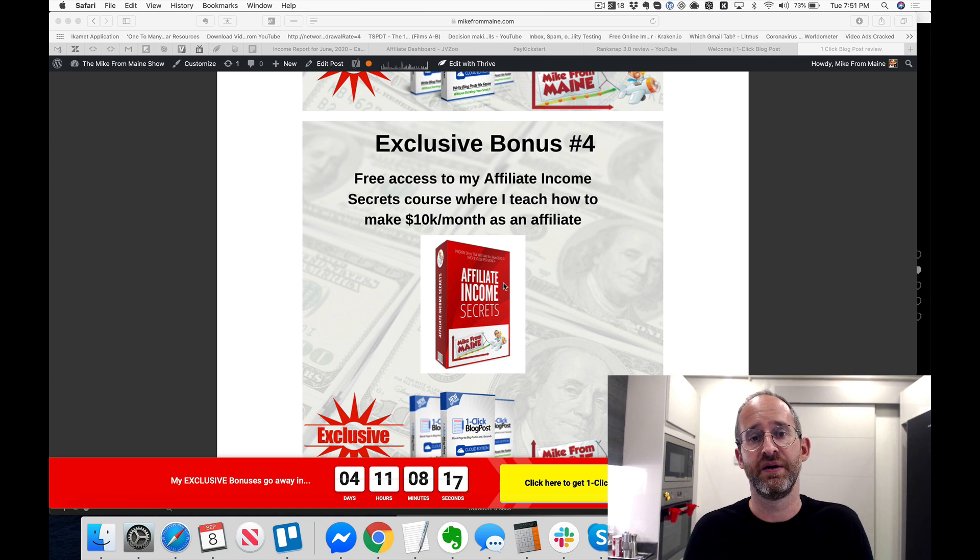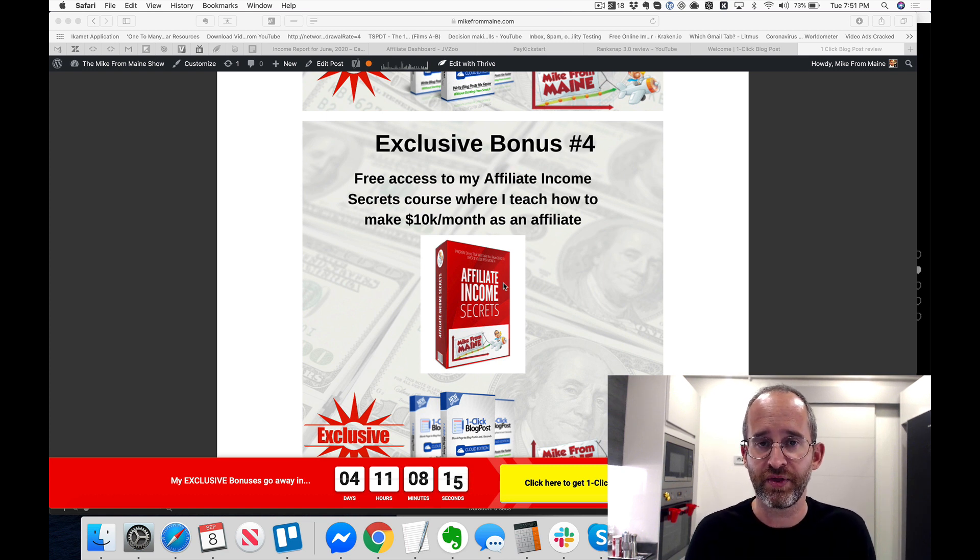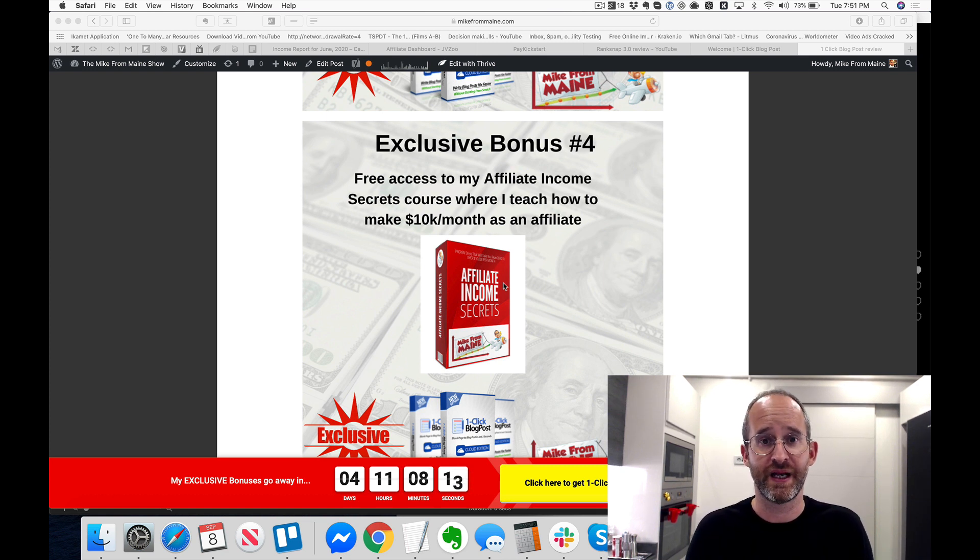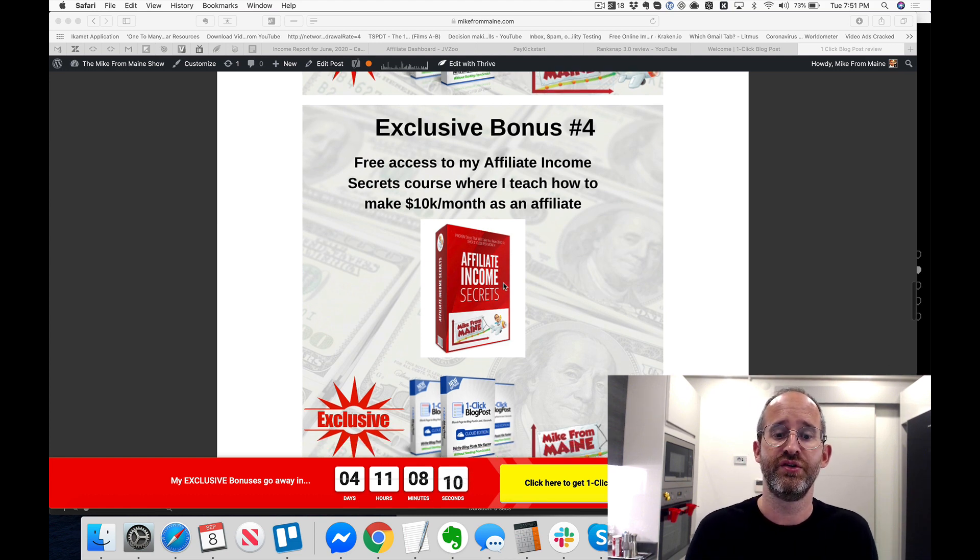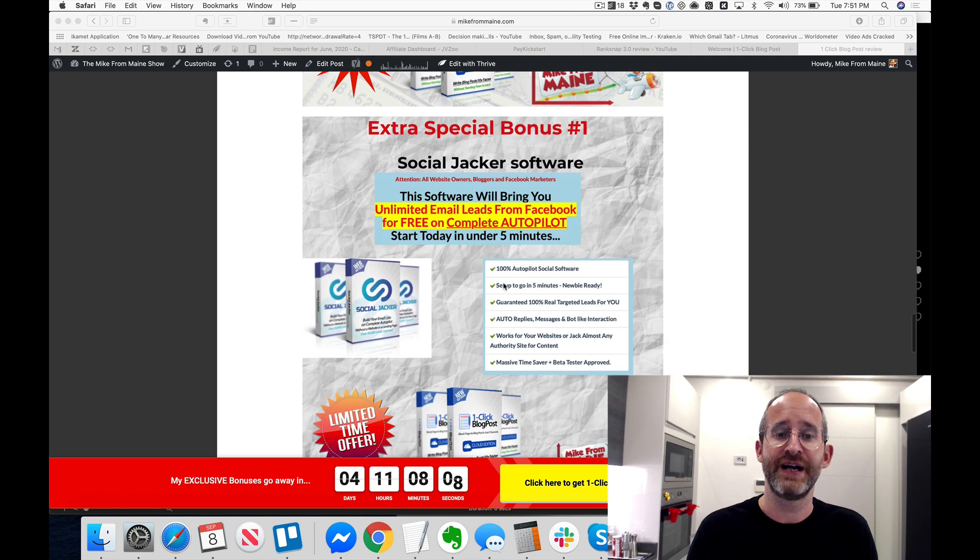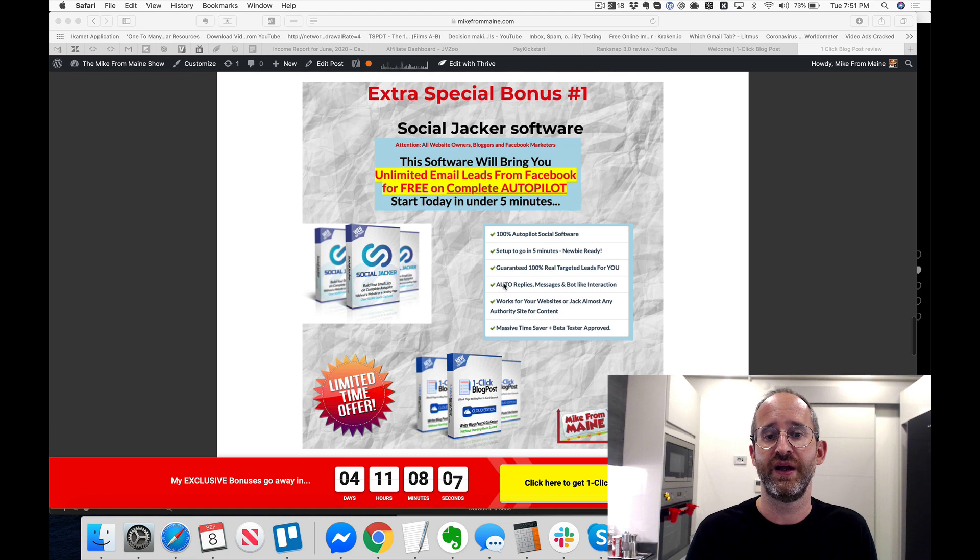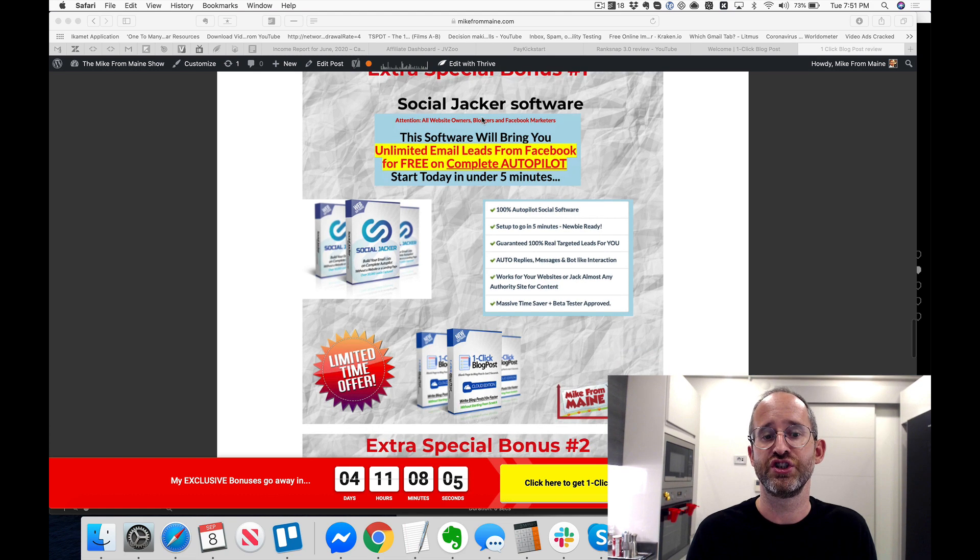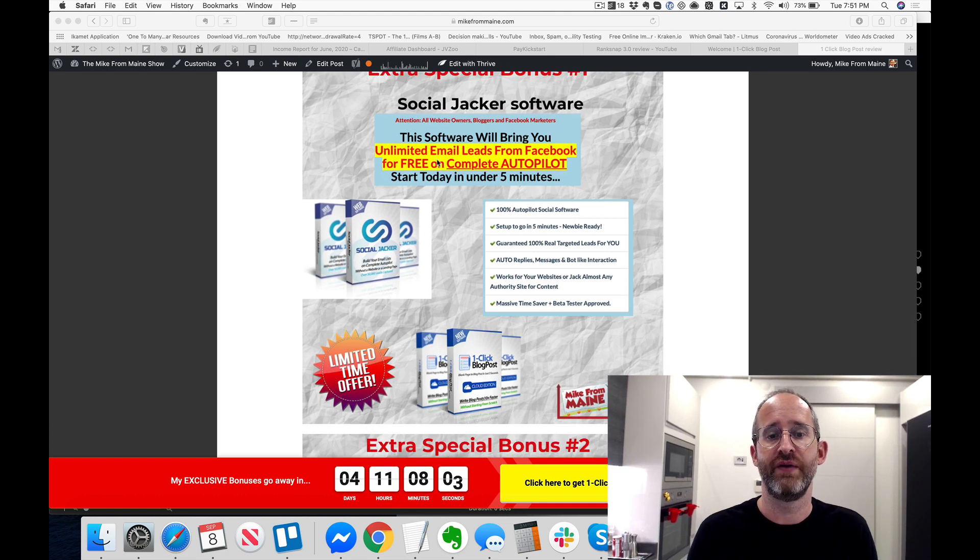The next one is I'm going to show you how to drive free traffic from YouTube to your blog posts pretty much on autopilot. Also, I'm going to be showing you through my Affiliate Income Secrets course how I was able to make income of upwards of ten thousand dollars per month. This was before I even started doing any kind of product launching, which is pretty amazing.